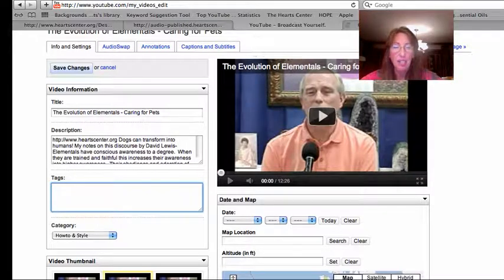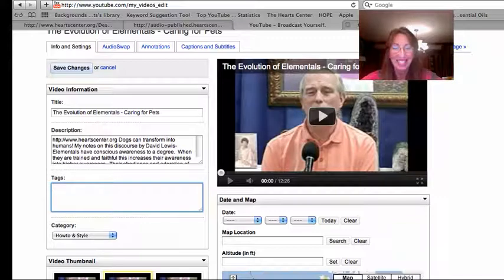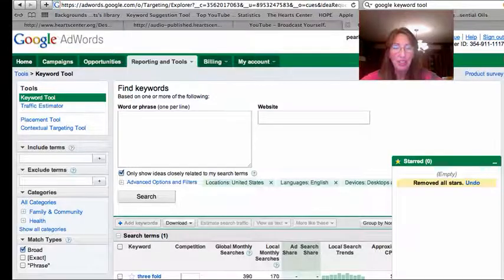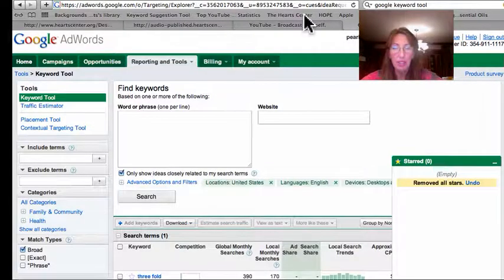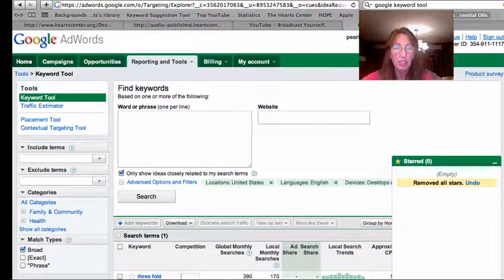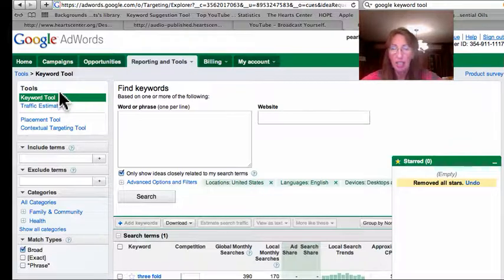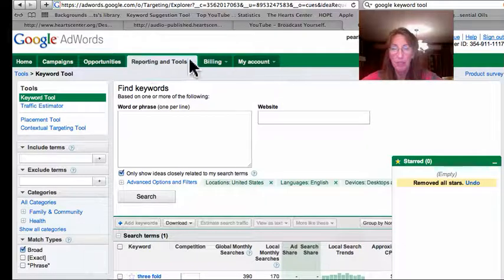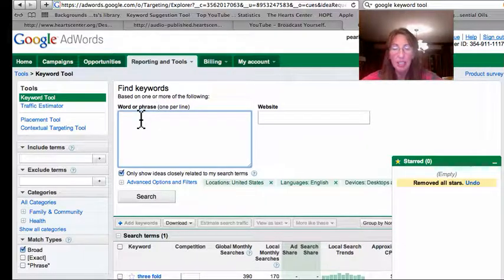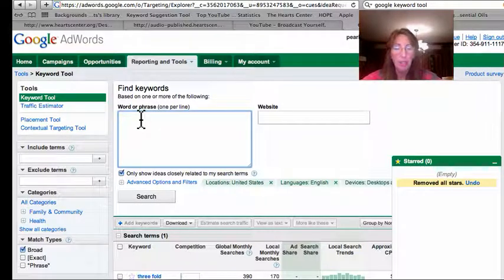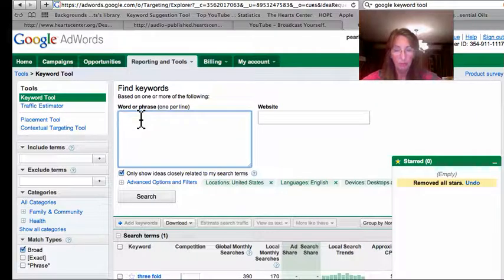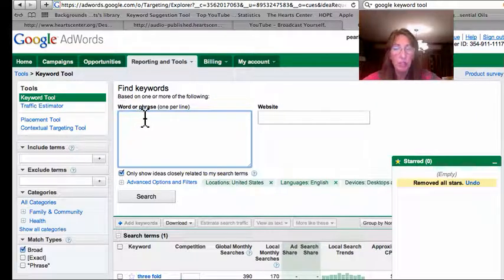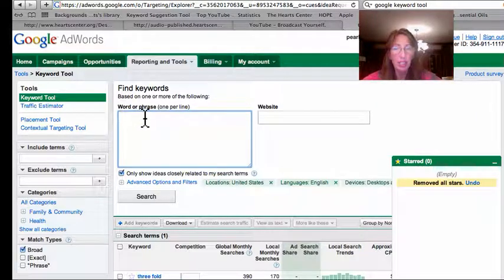Go to Google Keyword Tool, and it's under Keyword Tool, Reporting and Tools. Put in some phrases that you think seekers will use when searching for something that has to do with the video that you just uploaded.